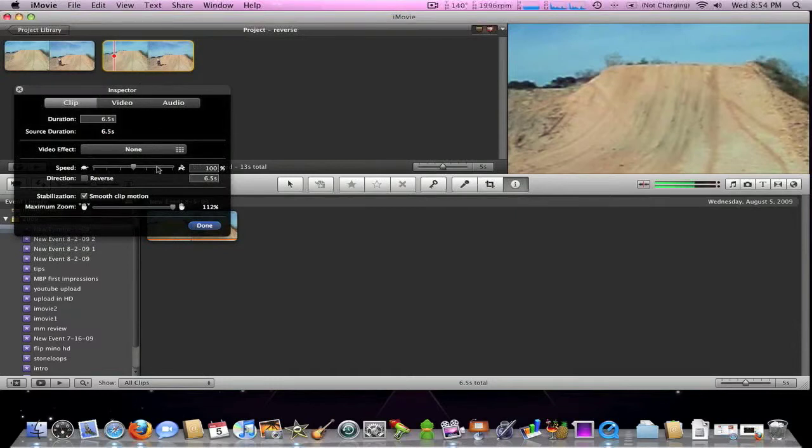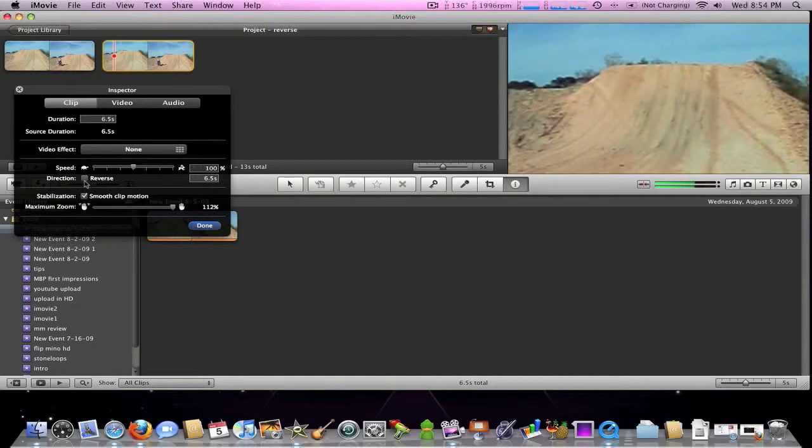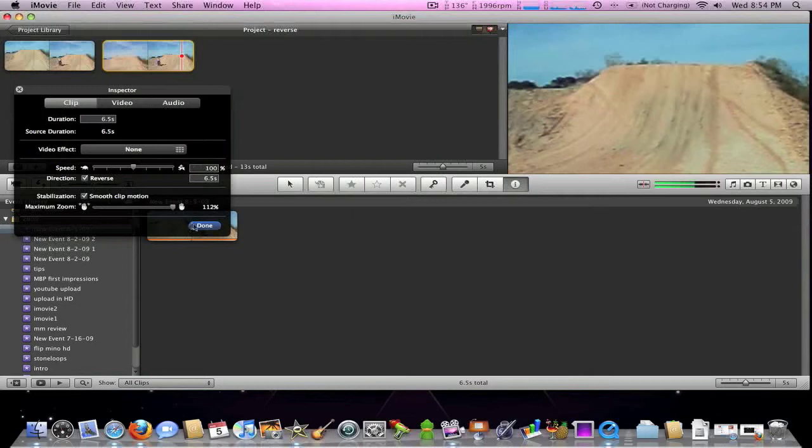Now since you analyzed your clip, you're going to see this little box right here. You're going to make sure it has a check mark. It's going to be reversed. Click done when you're done.